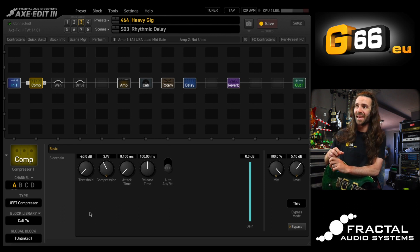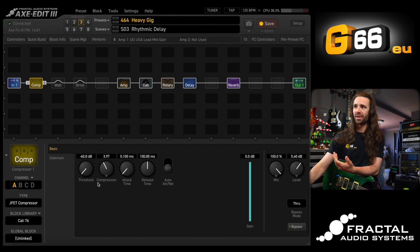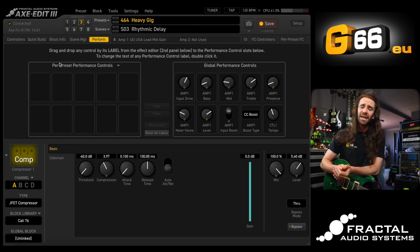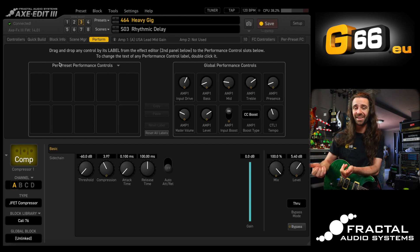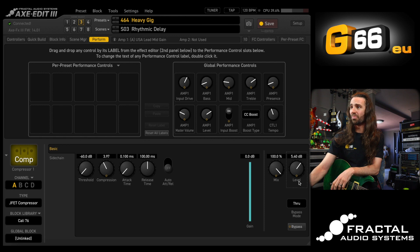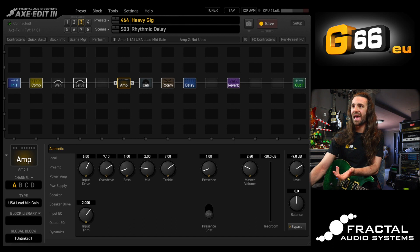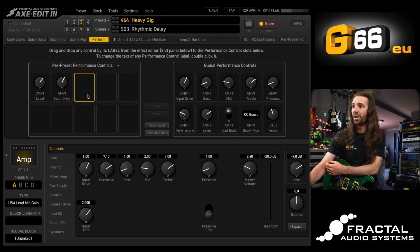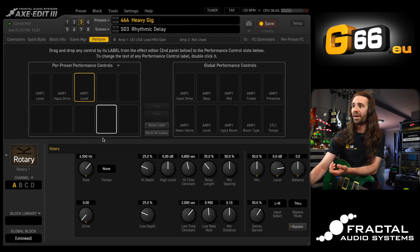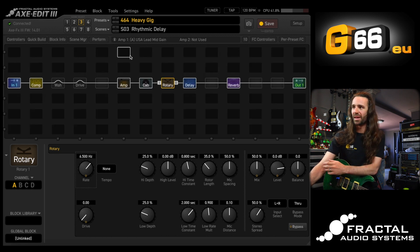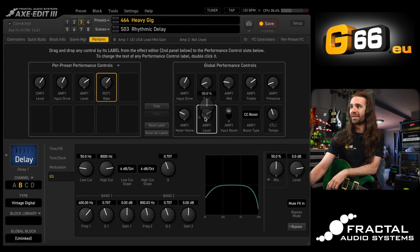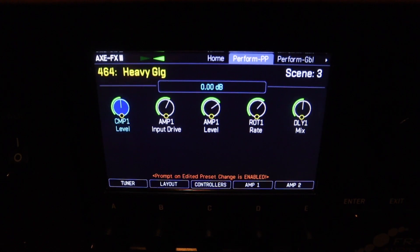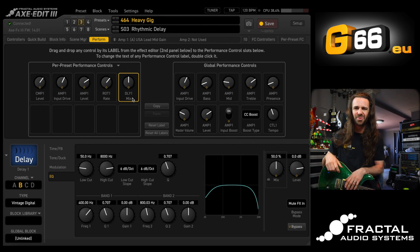The last trick I love in Axe Edit is setting up the perform screen on the Axe FX3. There's a page of global performance controls and per-preset performance controls. This lets us use the five encoders on the front panel of the Axe FX3 to instantly access any parameter we like. I'll drag the compressor level over here, the amp overdrive control, the amp level, the rotary rate, and the delay mix — a row of five. On the front panel of my Axe FX3, I now have instant access to these parameters in a gigging situation. It's so, so convenient.